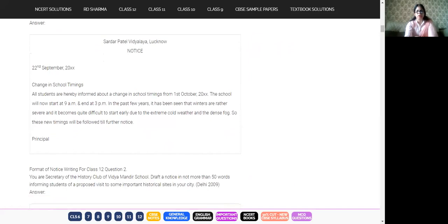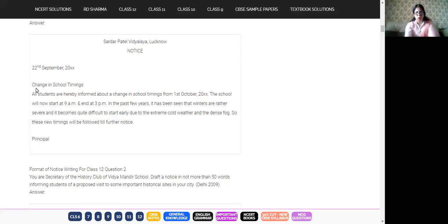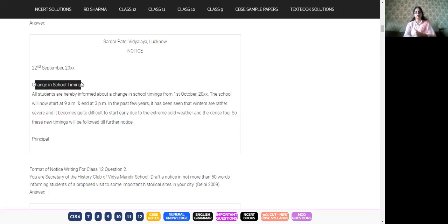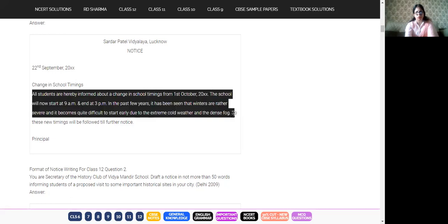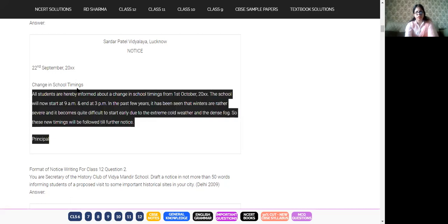Here is one notice written. On the top is the name of the school, then the word 'NOTICE', then the date. However, the title — 'Change in School Timings' — is aligned to the left side; it should be centrally aligned. You must use central alignment for the heading. Also, the writer uses 'All students are hereby informed' — the word 'hereby' should be deleted from your vocabulary.